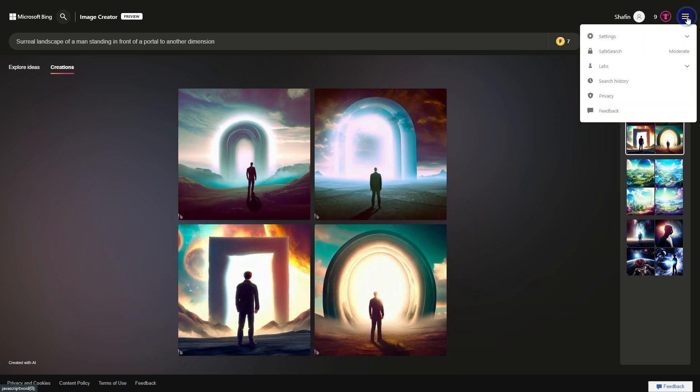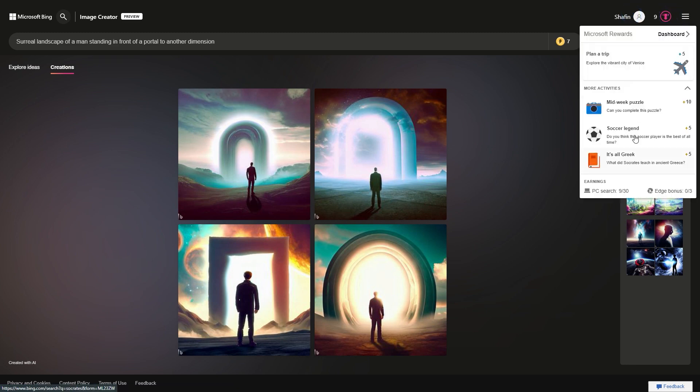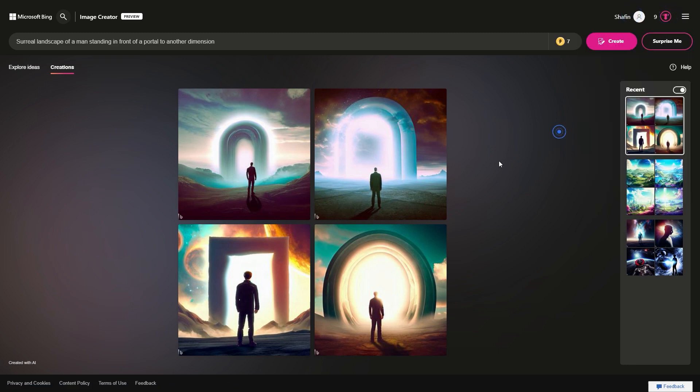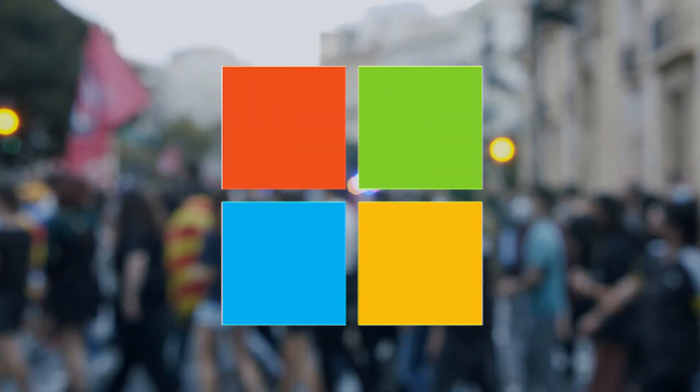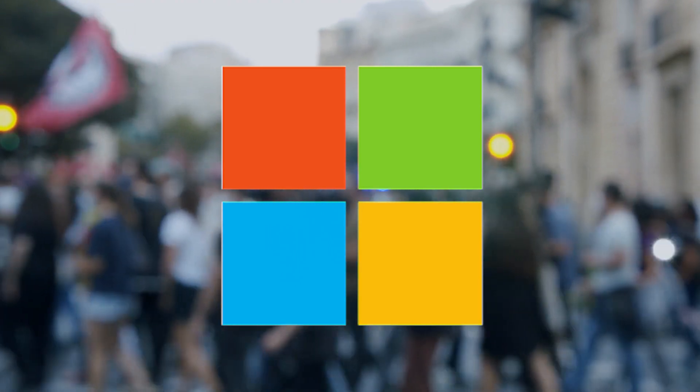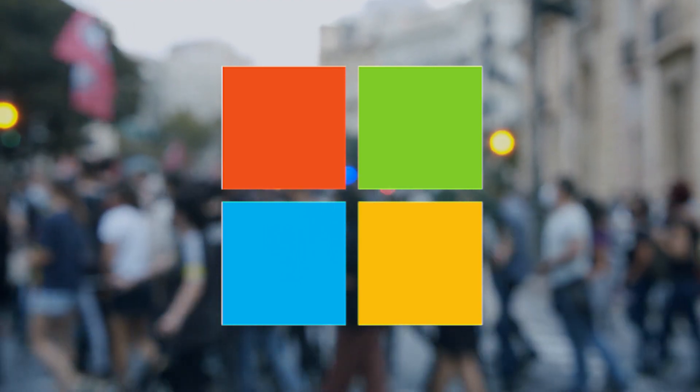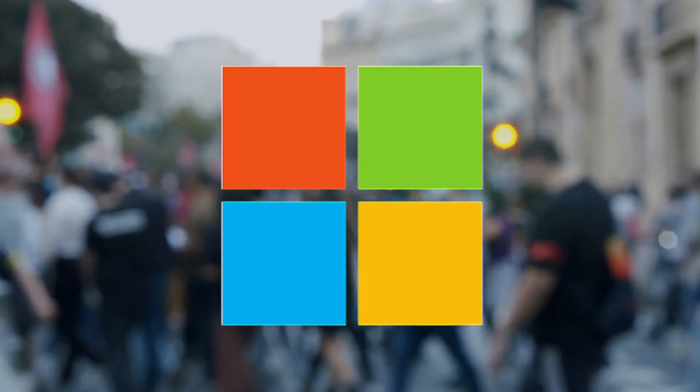Once the design is complete, users can preview it on a mock-up of the Bing homepage and make any final adjustments before submitting it. If the image is approved, it will be featured on the Bing homepage for one day, giving the creator exposure to millions of users worldwide. To use Bing Image Creator, you must have a Microsoft account. Just go to Bing Image Creator, type your prompt, and click on create. Some samples of Bing Image.